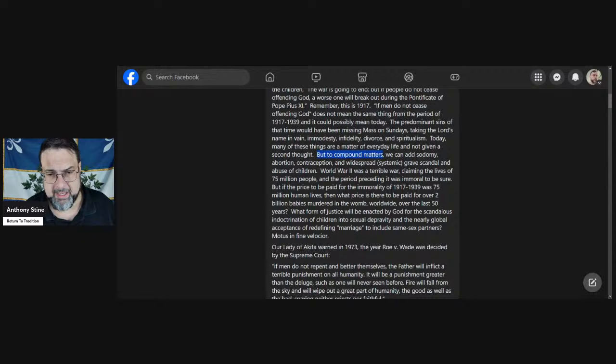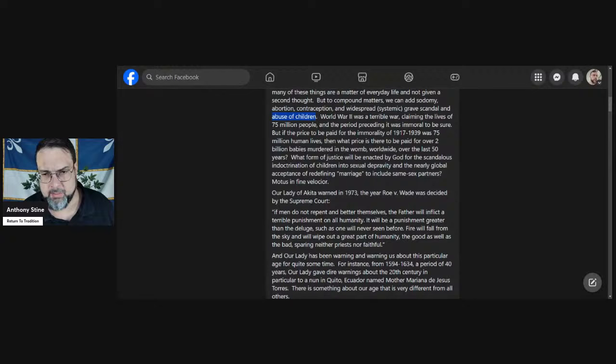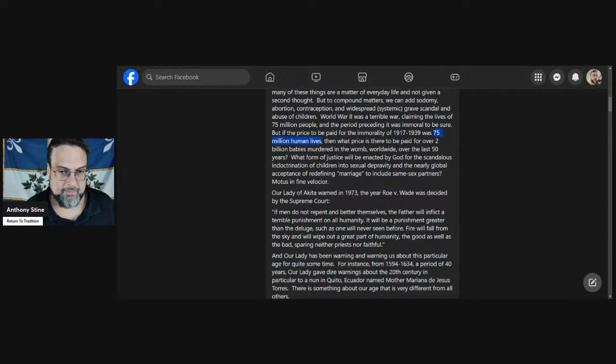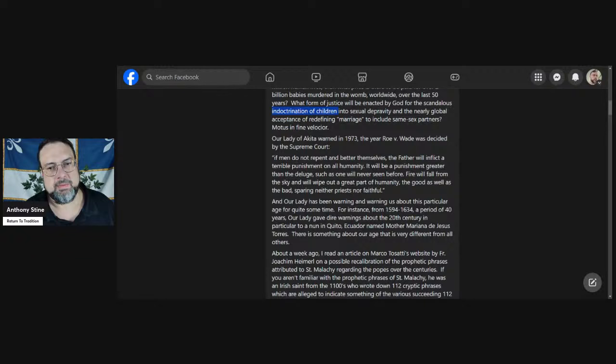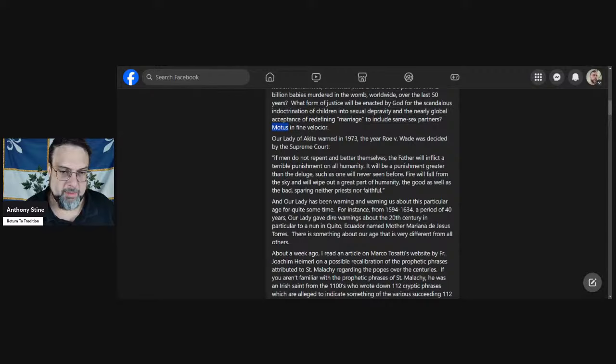Remember, this is 1917, meaning Pius XI was just a bishop at the time - he wouldn't become pope for several more years. If men do not cease offending God does not mean the same thing from 1917 to 1939 as it could possibly mean today. The predominant sins of that time would have been missing Mass on Sunday, taking the Lord's name in vain, immodesty, infidelity, divorce and spiritualism. Today, many of these things are a matter of everyday life and not given a second thought. But to compound matters, we have the James Martin sin, the Moloch ritual, various other grave evils.